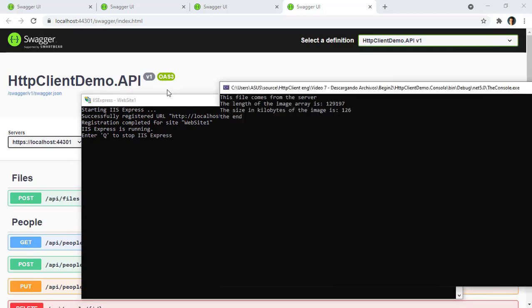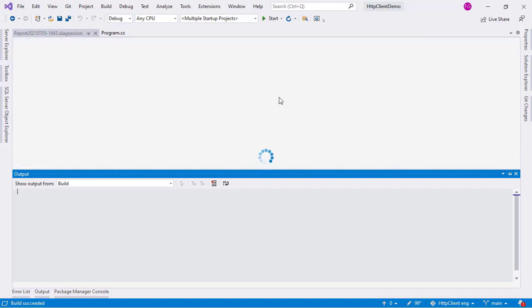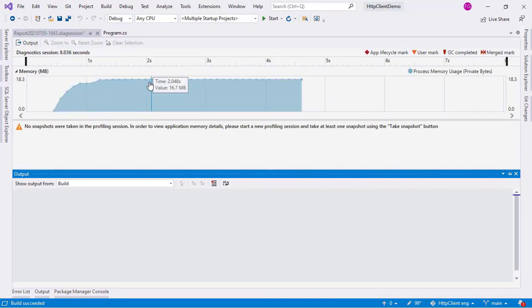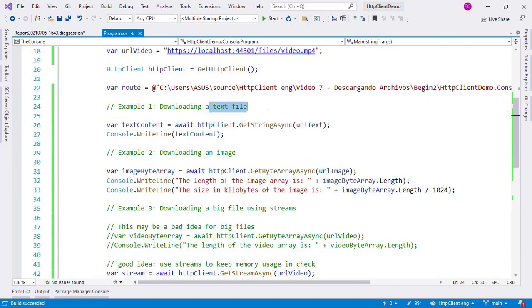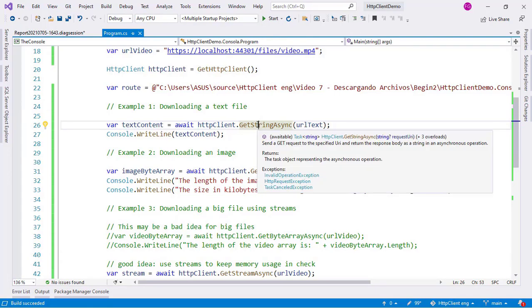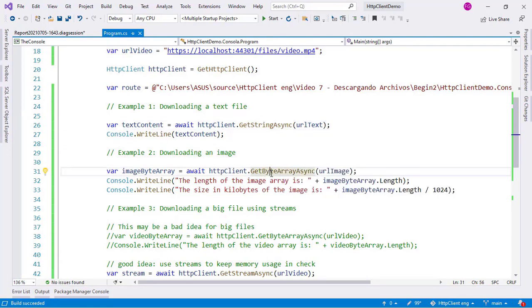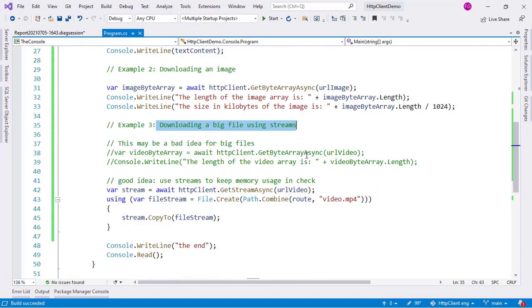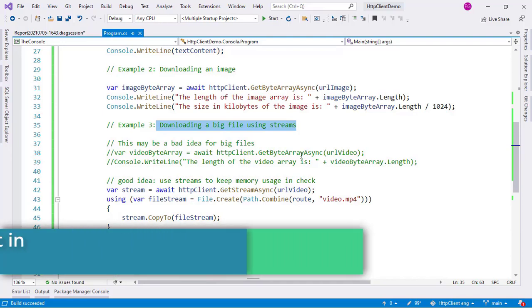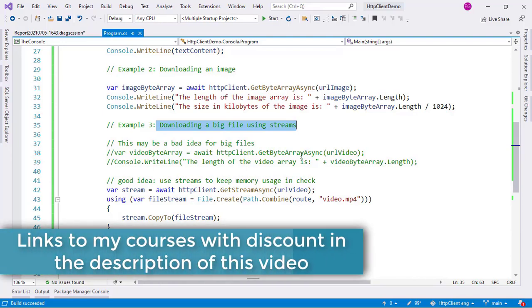Running the profiler again, the application finishes and back in Visual Studio the memory usage is about 16 megabytes - way less than before when we were using a byte array for the video. By using streams we are able to keep our memory usage in check. The conclusion is: you can download a text file using GetStringAsync if the file is small, you can download an image using GetByteArrayAsync if it's small, but for big files you should definitely use streams to avoid excessive memory consumption.